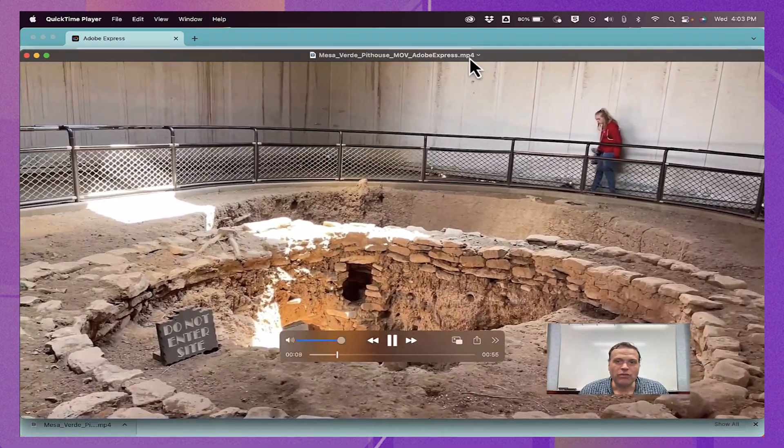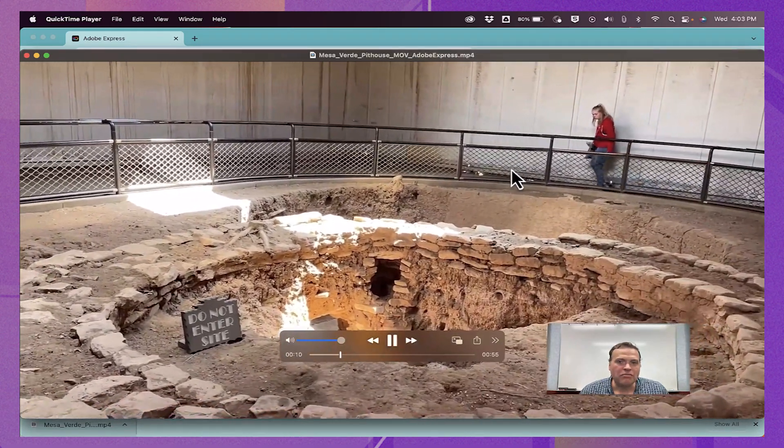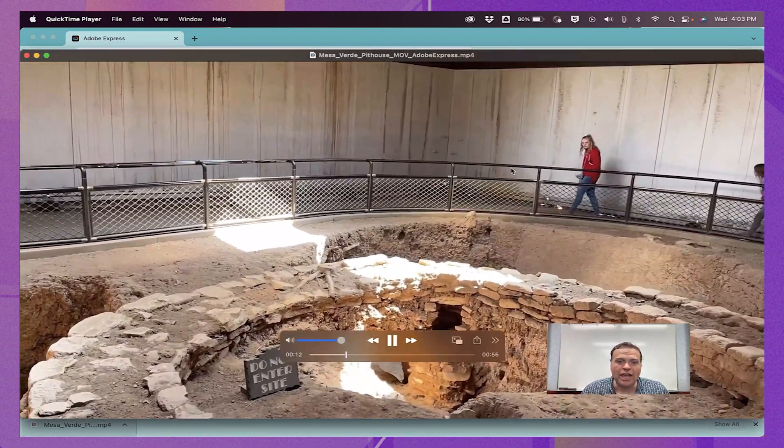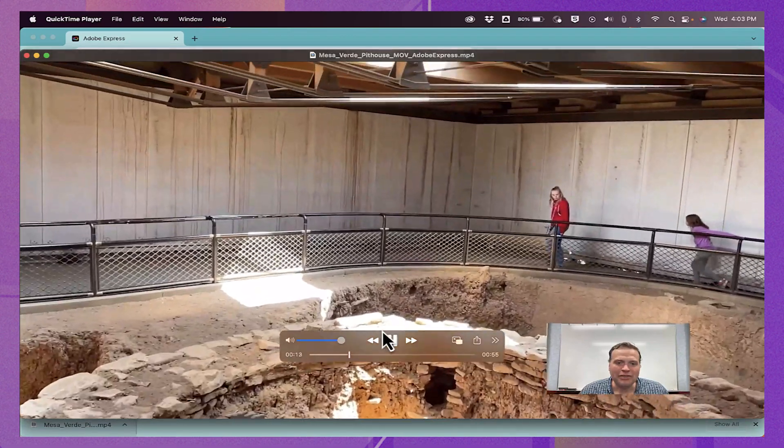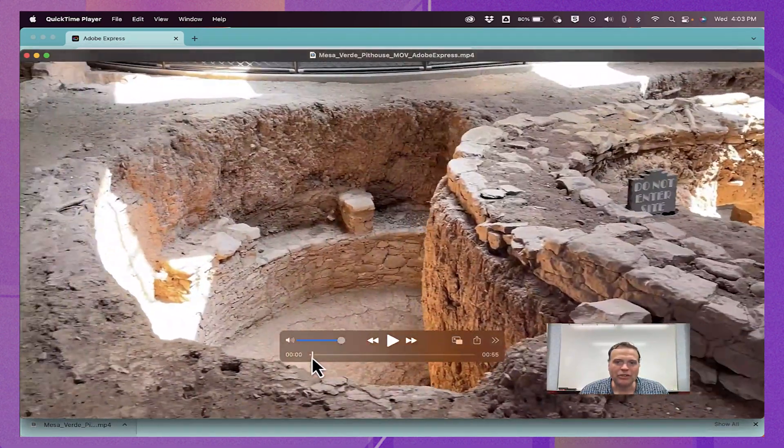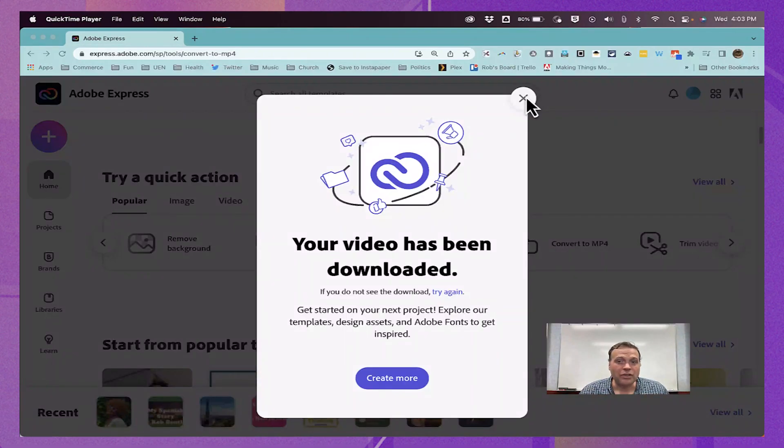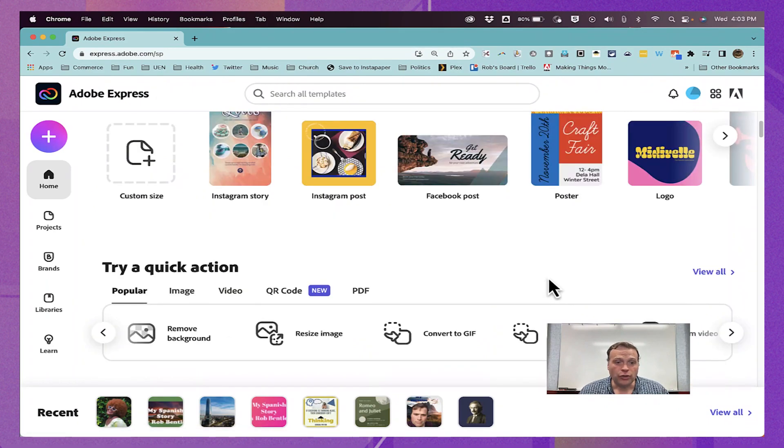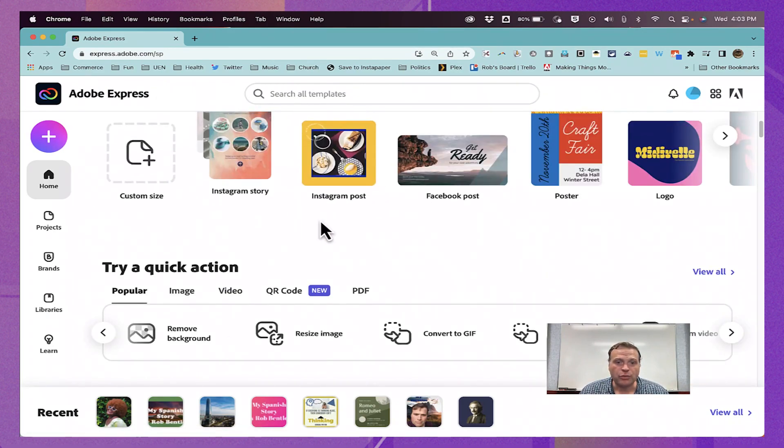And now I have my video. It's in MP4 format. There's no audio because I muted it. And the beginning of the video has been trimmed, and also the end. So this is a very handy, quick tool that you can access from within Adobe Express.